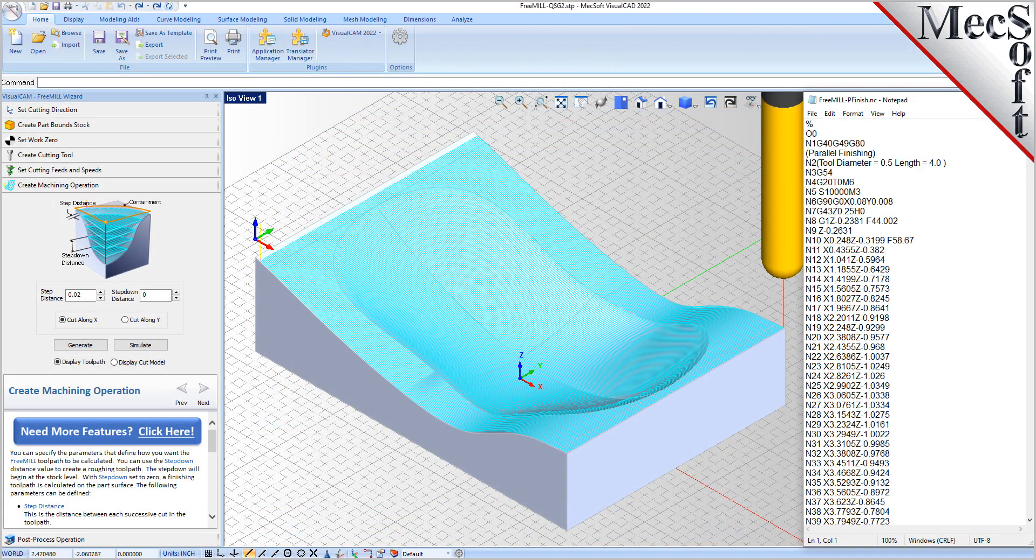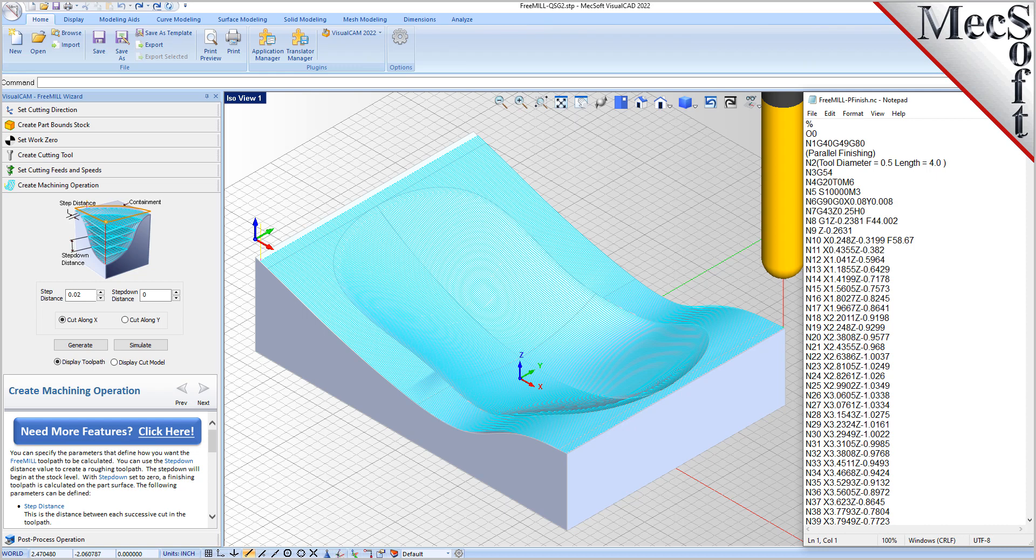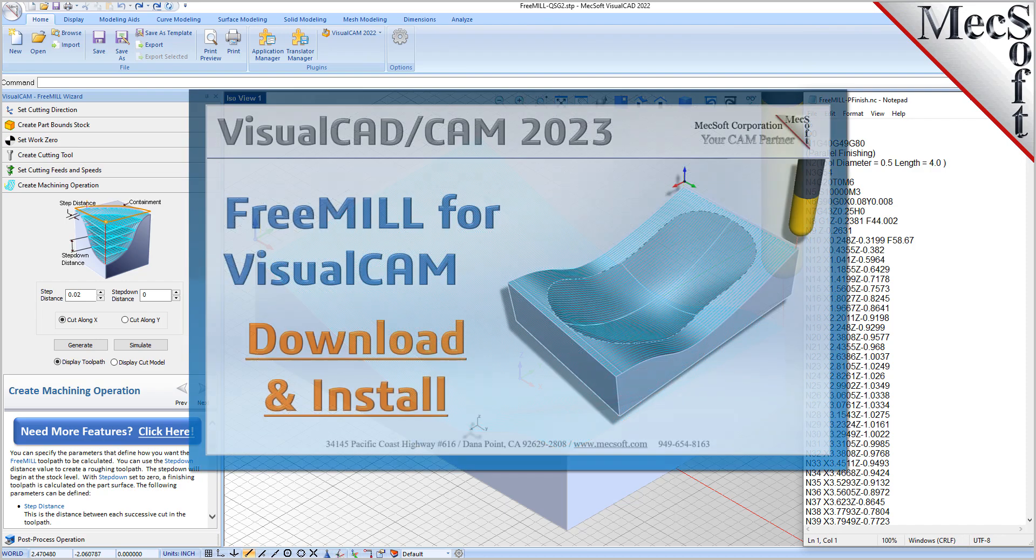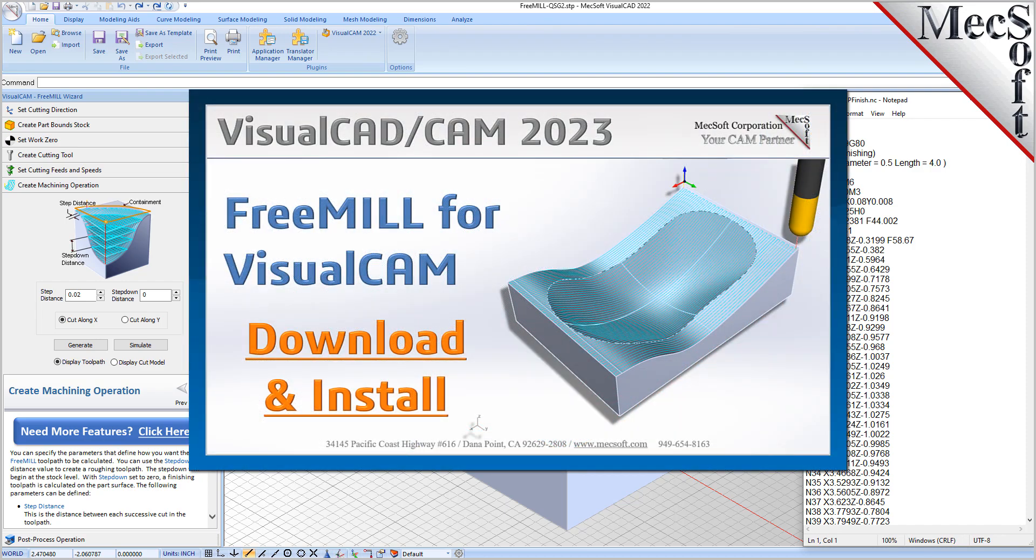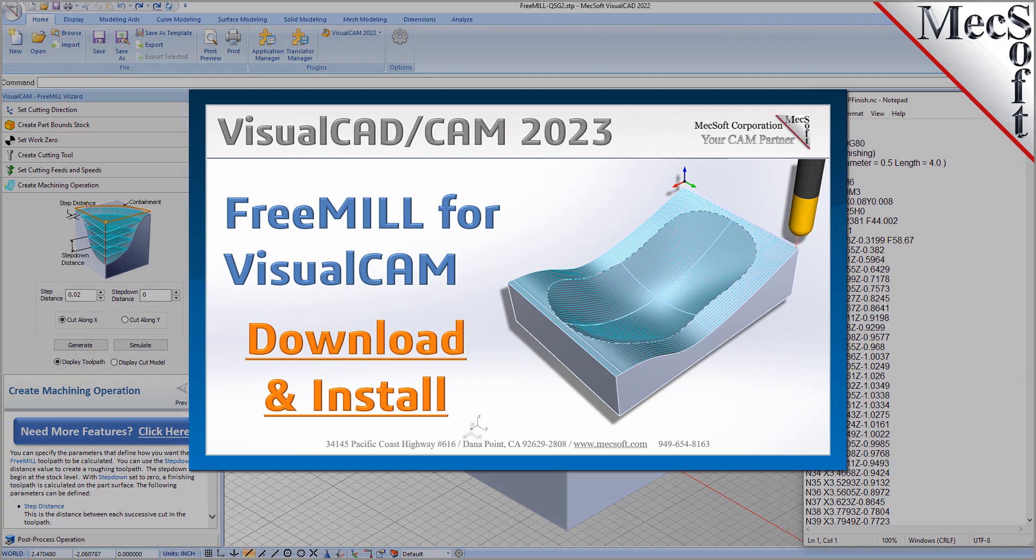This completes the QuickStart tutorial for downloading and installing FreeMill included in VisualCADCam. Brought to you by Mechsoft Corporation. For further assistance, you can visit the online help supplied with the program or visit www.mechsoft.com for additional tutorials. Thank you.